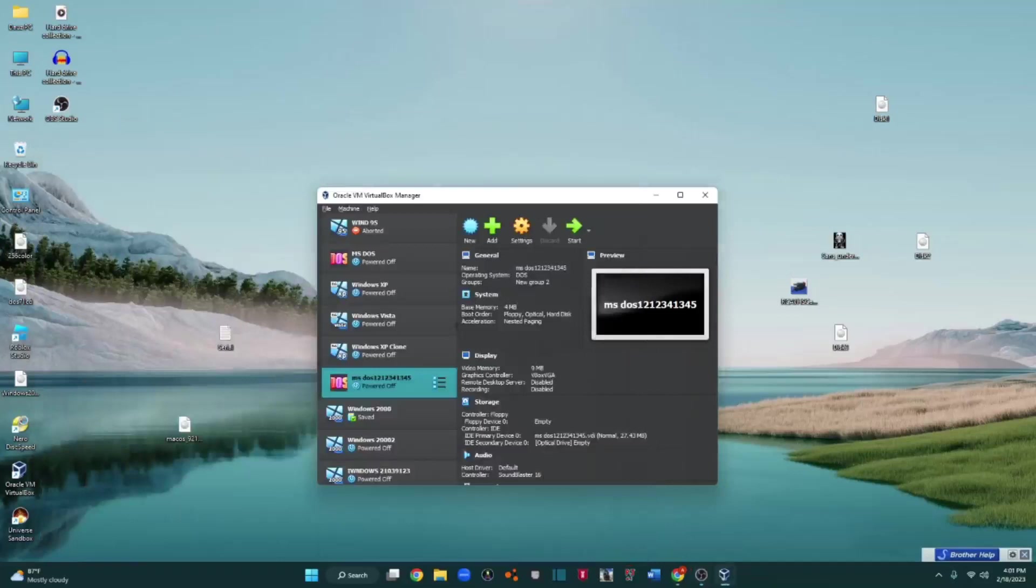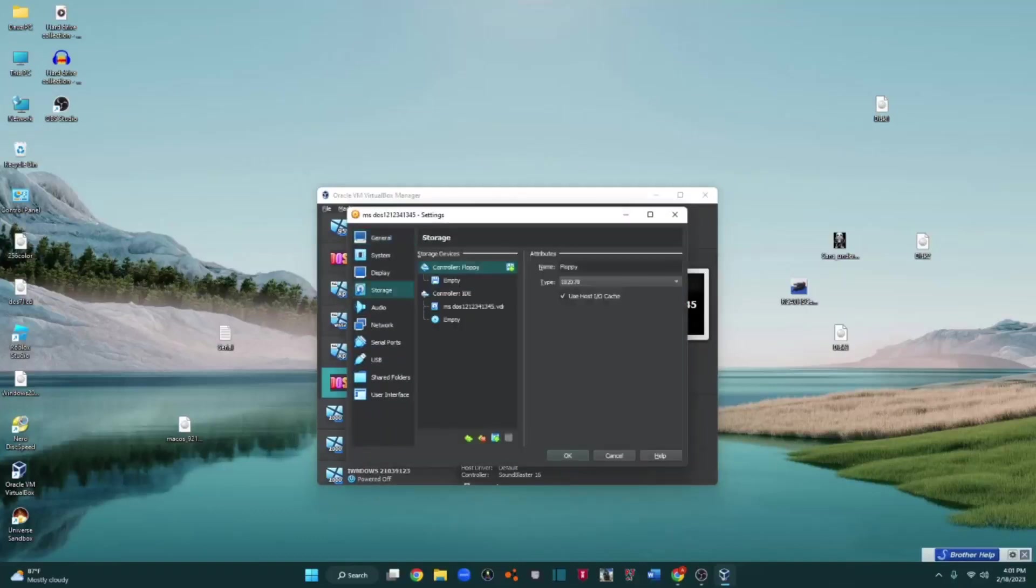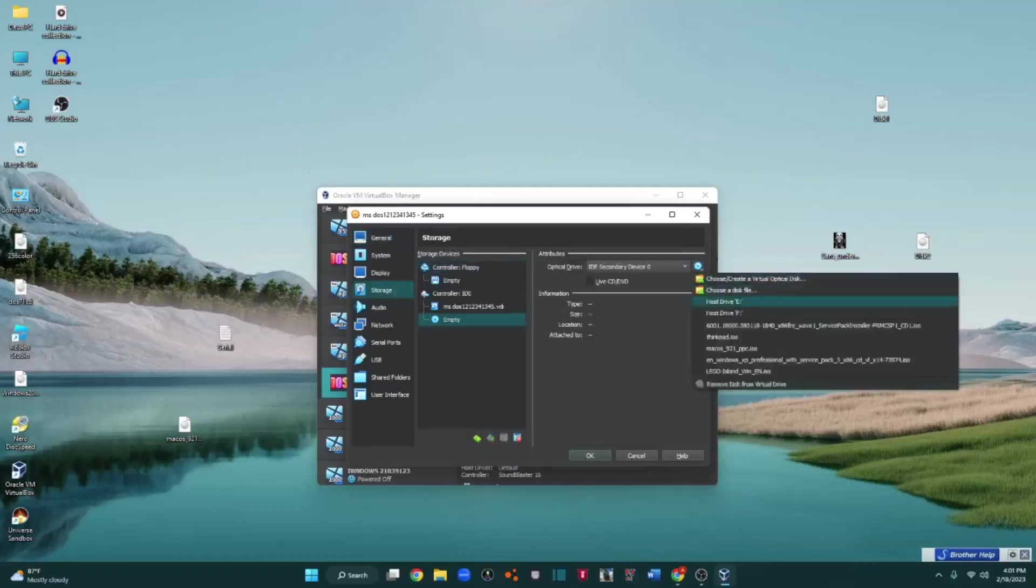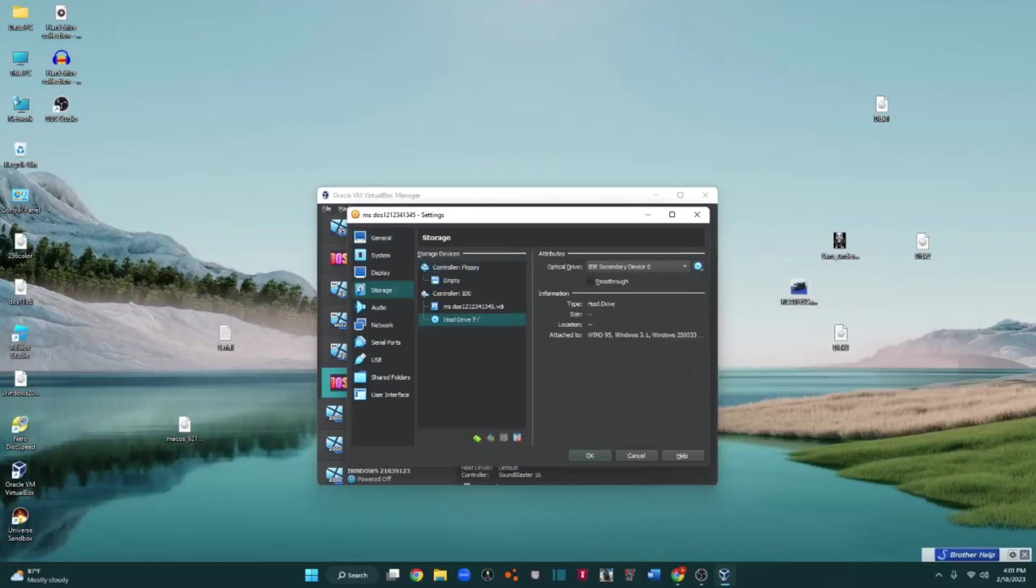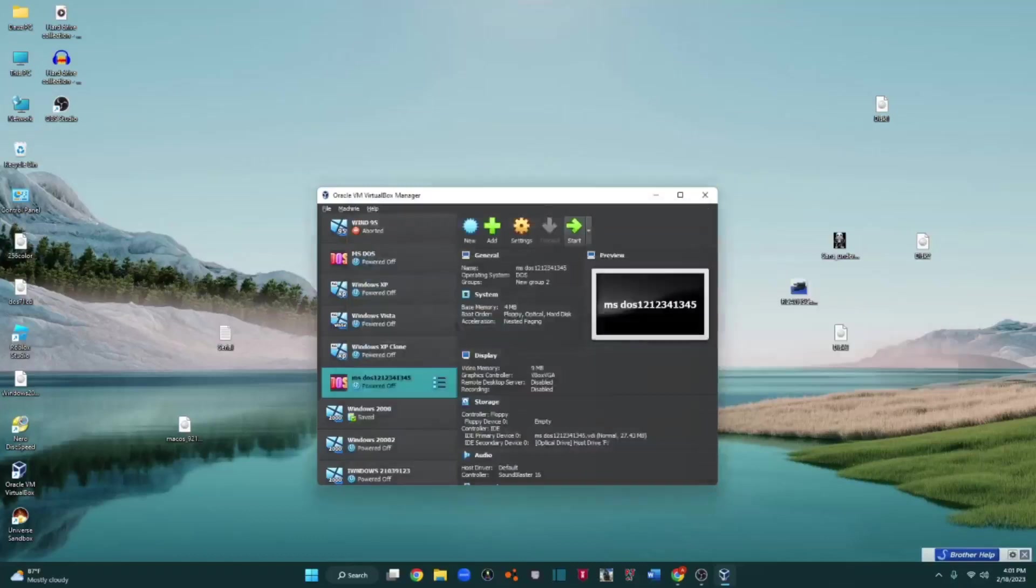So I'm just going to open the CD drive, put in the CD. Oh wait, let's go to settings, storage, this boy, host drive F, boom, and pop in the CD.